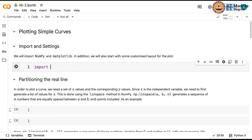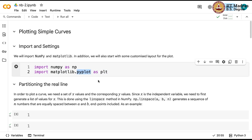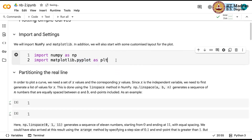We will start by importing numpy and also import matplotlib. We will import matplotlib.pyplot as plt. We are going to use the alias plt for the pyplot module inside matplotlib. Now let me quickly run this.